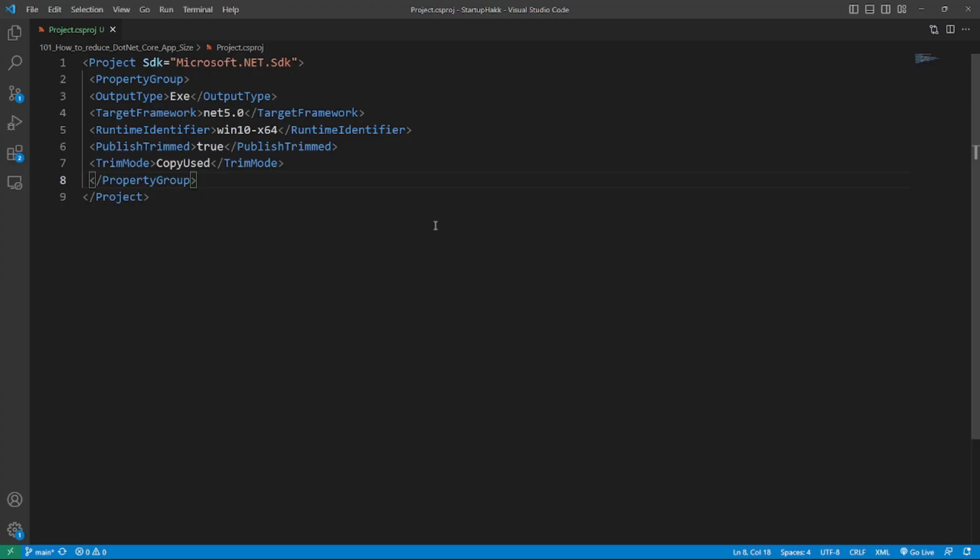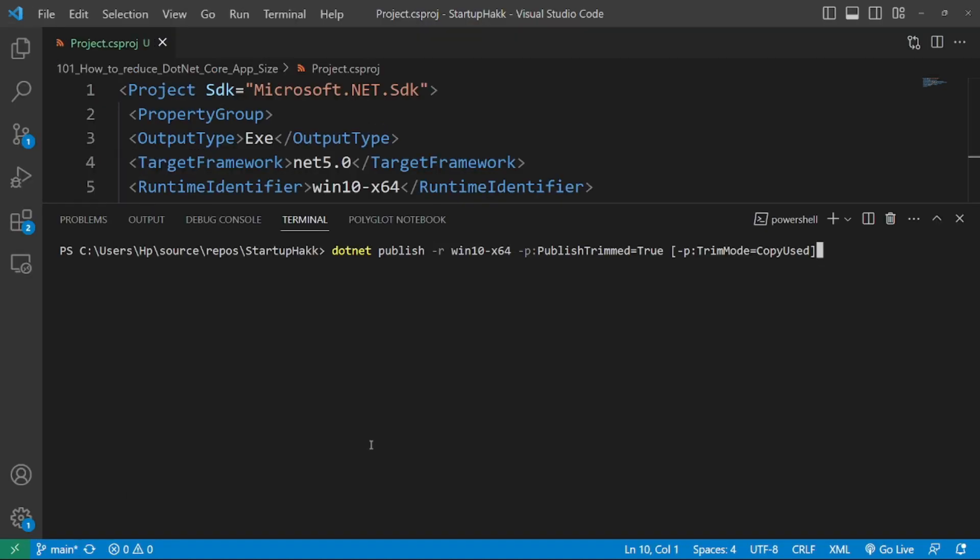Now, Assembly Level Trimming. To perform trimming at assembly level, use the .NET Publish command, either without a Trim Mode or use Trim Mode Copy in the project file. So here's an example, or on the command line, use this command.